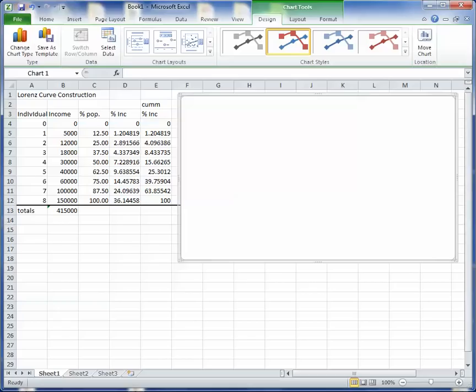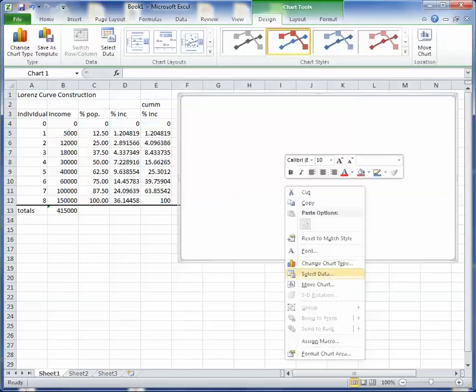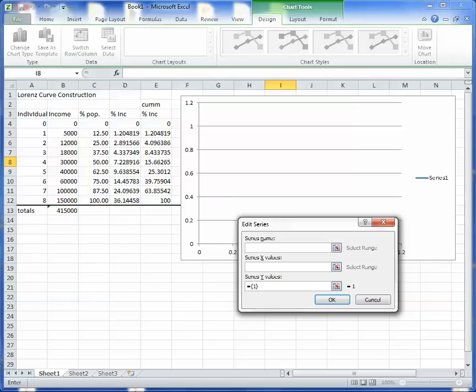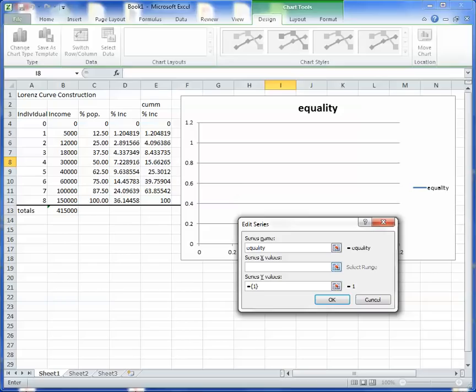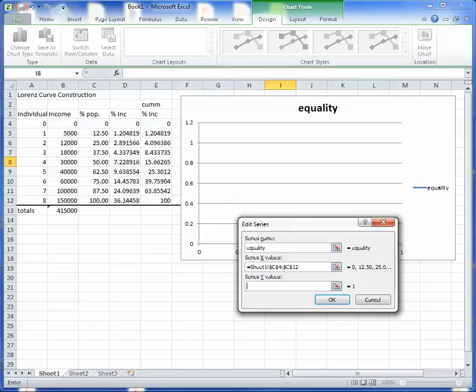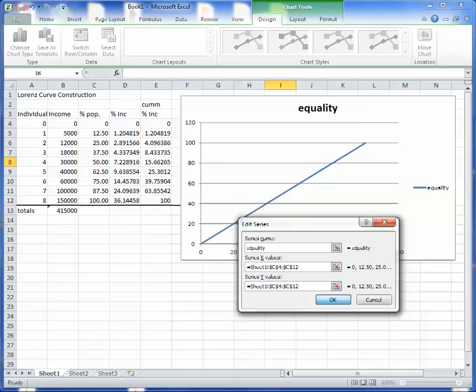So, select my data. So the first thing I'm going to do is the line of equality. Now, you could just draw this with one of the drawing tools, but I'm going to go ahead and have Excel plot it out. So, for the line of equality, remember, whatever's on the X-axis has to be identical to whatever's on the Y-axis. So, I'm just going to use this column right here for both of them. So, for the X-series would be this, and the Y-series would be the same thing. And there's my line of equality. See that?